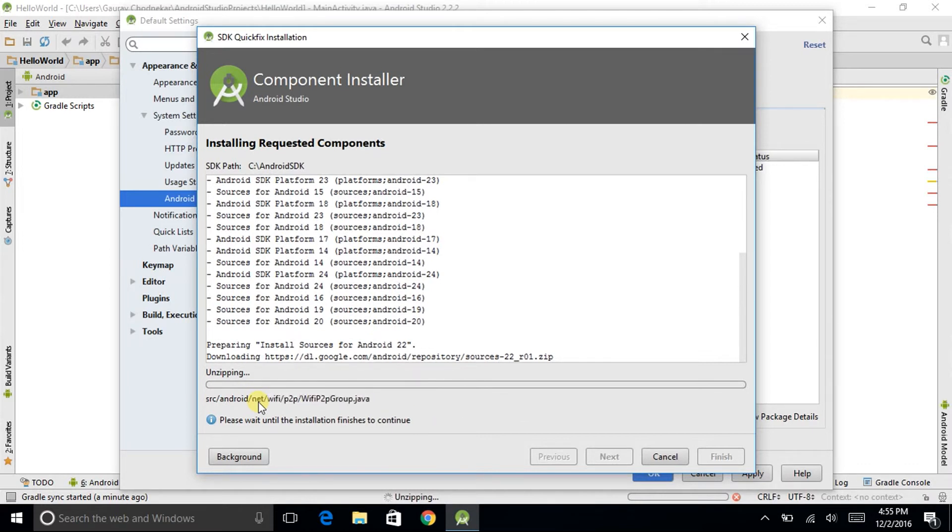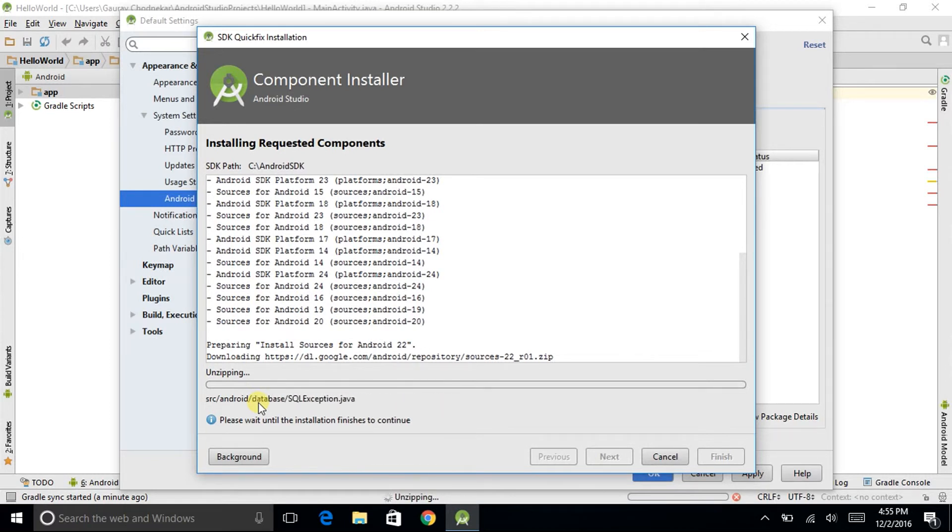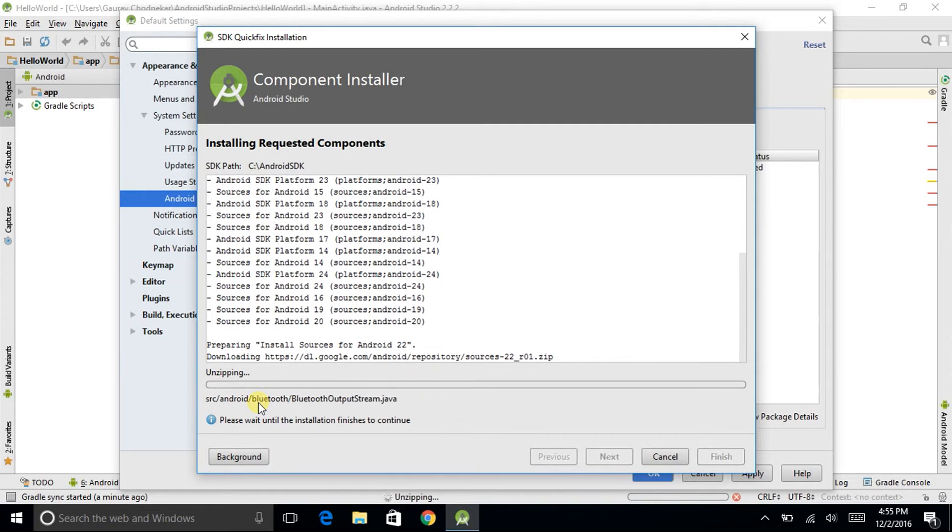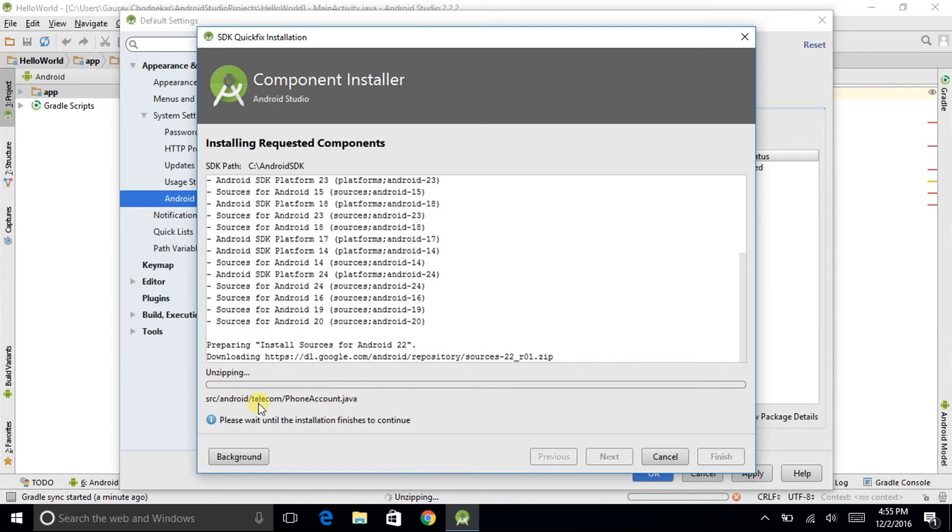It is still unzipping and now the android animation and gesture files are unzipping. So I advise you to leave your PC as it is and do other kind of stuff while your components are being installed.